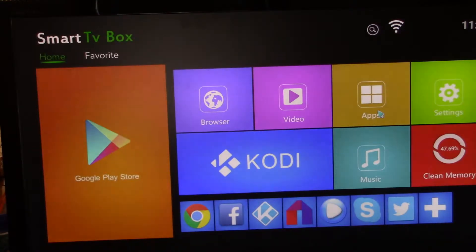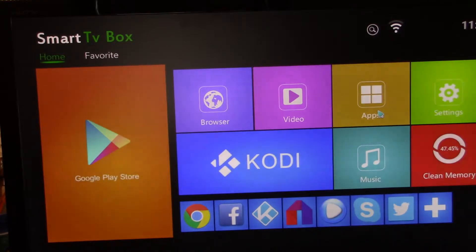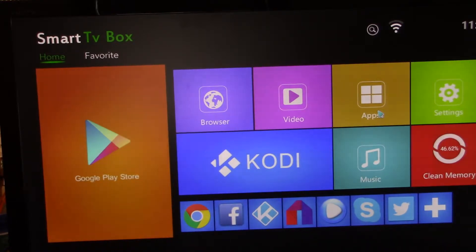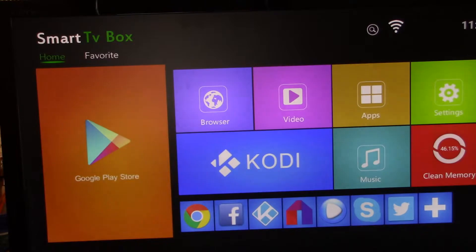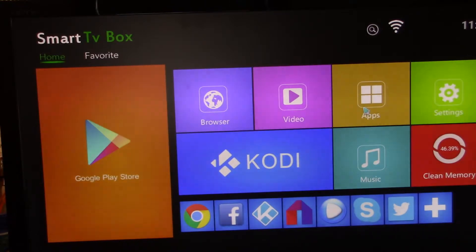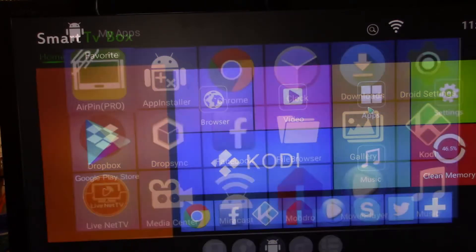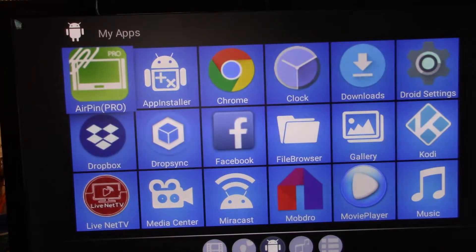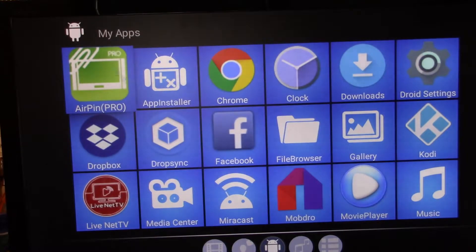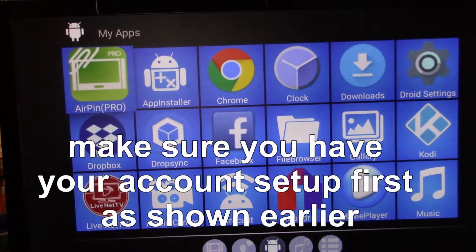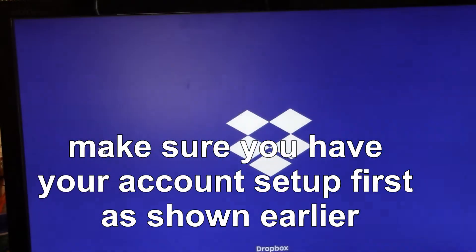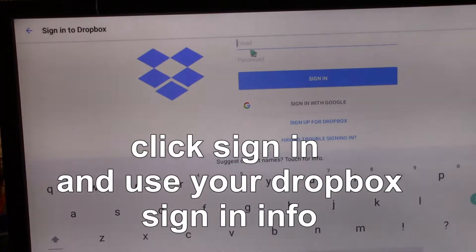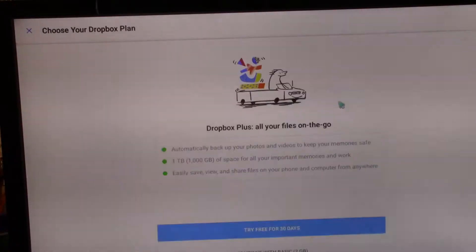So we are back here with our x96 mini, and we are going to go ahead and set up our apps. There are three that we have to set up, and I do that by clicking on the apps thing. The first one I want to set up is Dropbox, and I will sign in.